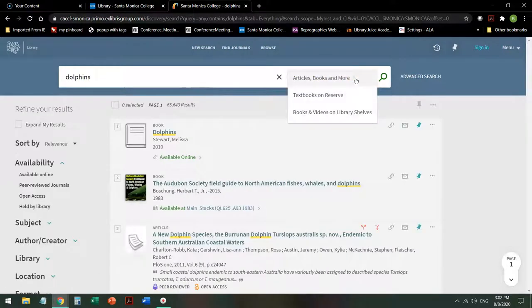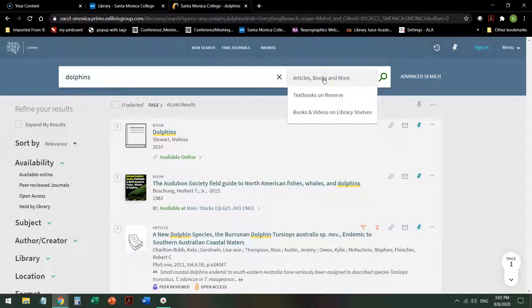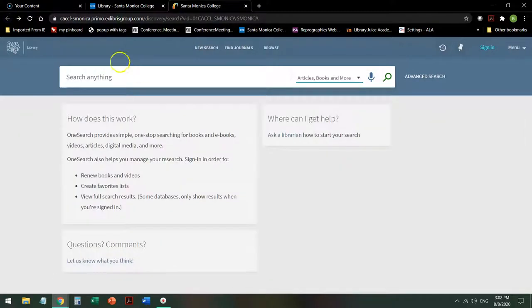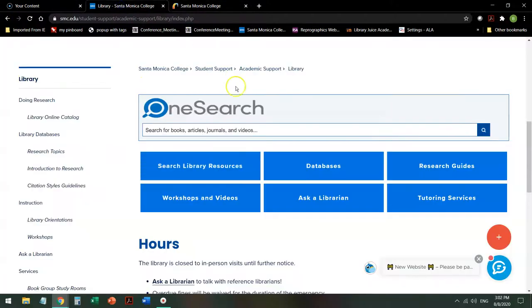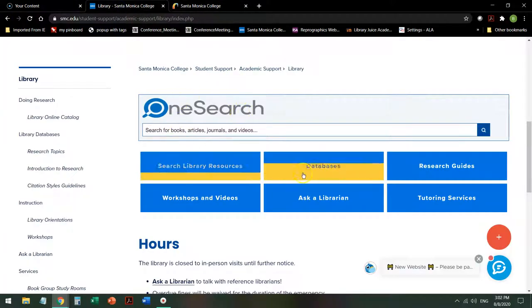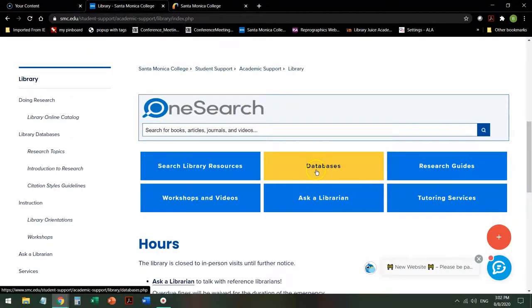The broadest search is Articles, Books, and More, and there is a video on this search as well. Going back to the library homepage, your next button is Databases.